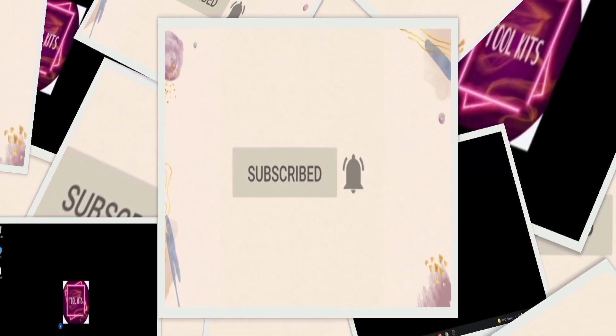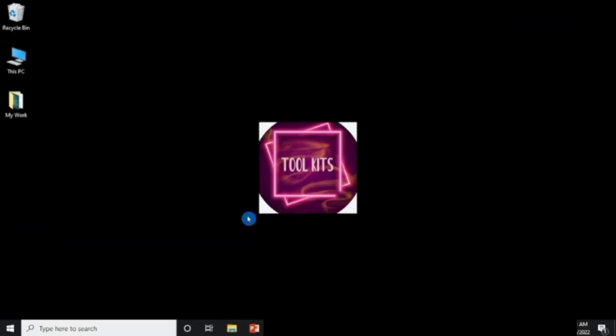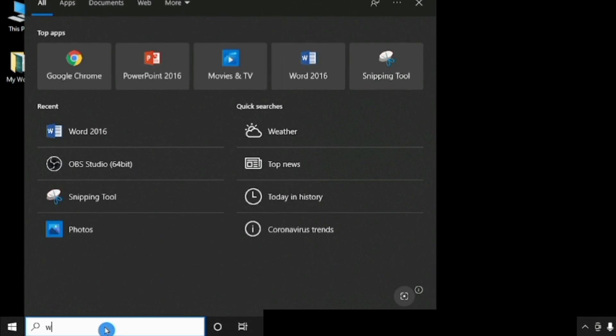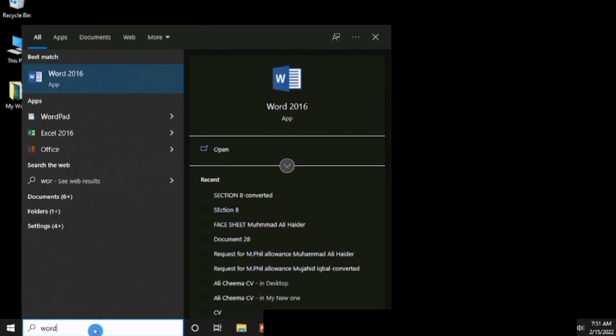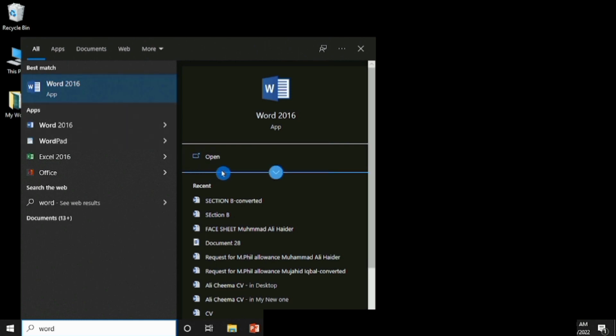If MS Word is installed on your computer and you can't see it on your desktop, go to the search bar near the Start menu and type 'Word'. The app will appear and you can open it from there.